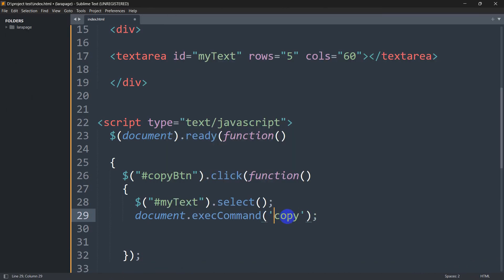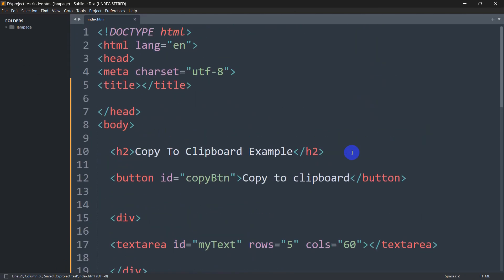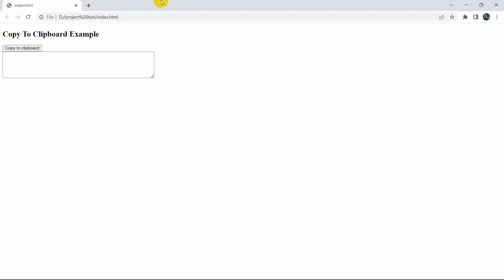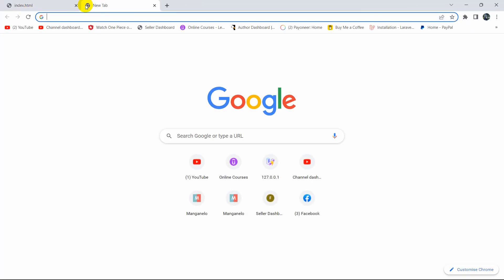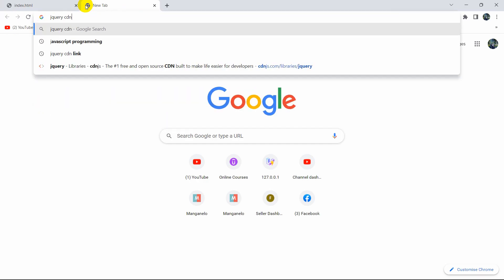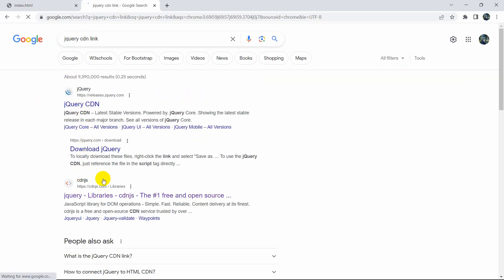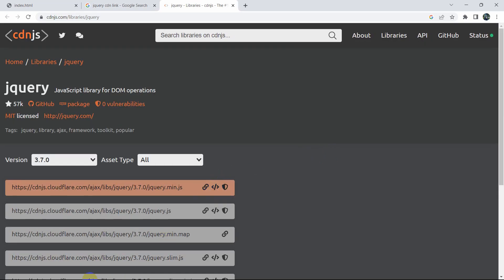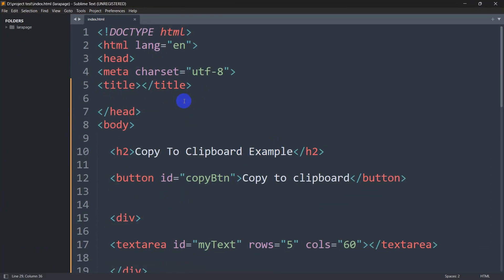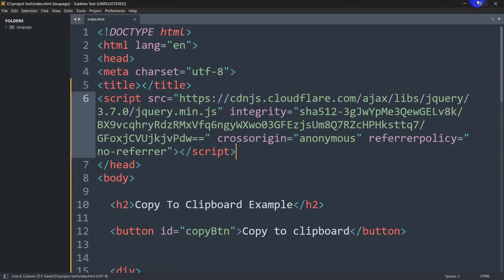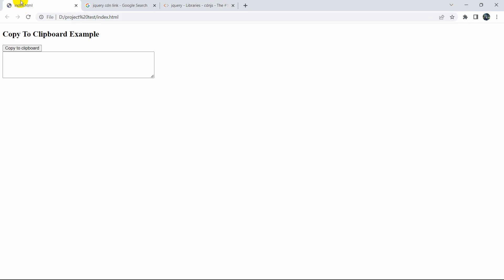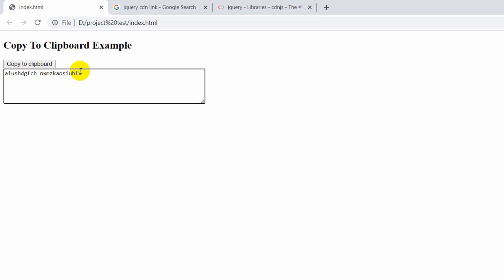We keep the word 'copy' inside single quotation marks. One important thing — to use jQuery we also need to add the jQuery CDN link inside the head section. Let me search for the jQuery CDN link, grab it from cdnjs.com, and paste it in the head section. Let's save this.